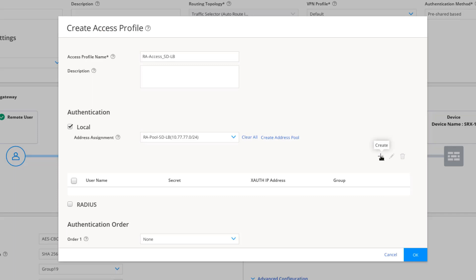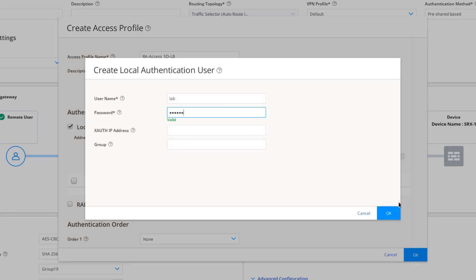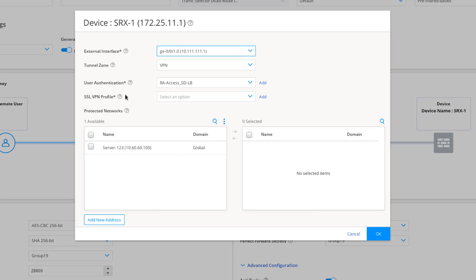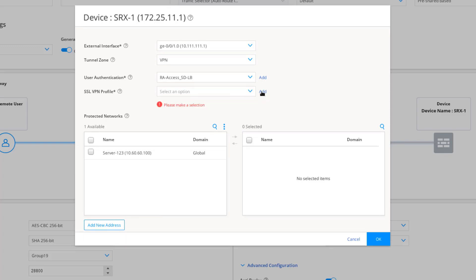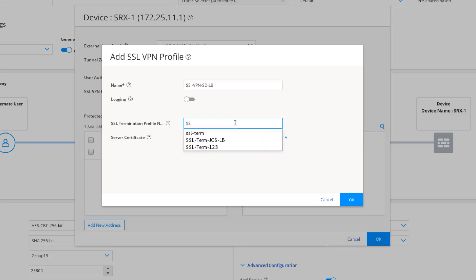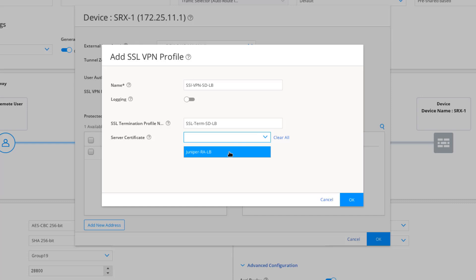Now we need to add a local user — lab, lab123, standard for Education Services. We're done with address assignment and user authentication. Next, we need an SSL VPN profile — nothing exists yet, so we'll add one. We'll call it sslvpnsd-lb. We also need to create an SSL termination profile, which we name here and the system creates the actual profile. The termination profile references the certificate — we reference the JuniperRA-LB certificate created in the previous Learning Byte. Click OK.